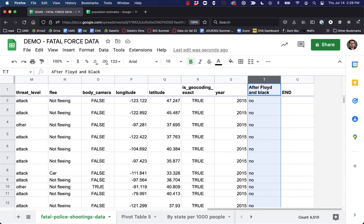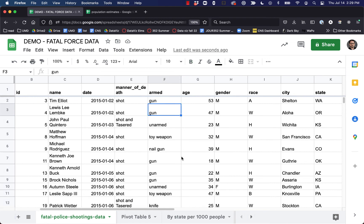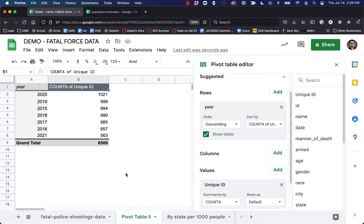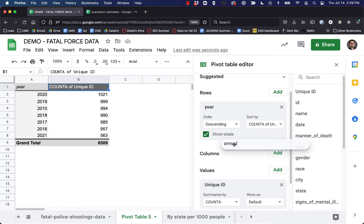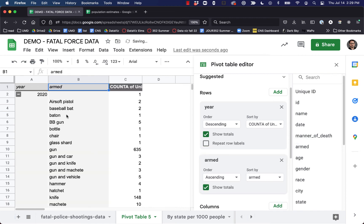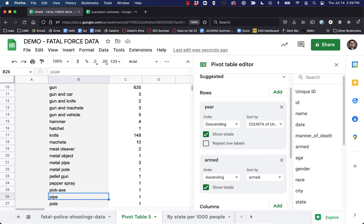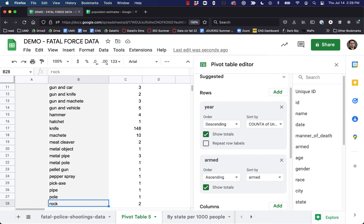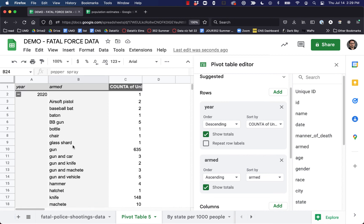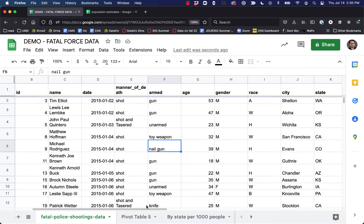I want to show you how to write an if-then statement that uses a regular expression. If you remember when we looked at our armed field earlier, there was 'gun,' but there wasn't just gun. Let's pull armed over in our pivot table so we can see. There was 'gun,' but also 'BB gun,' 'gun and car,' 'gun and knife,' 'gun and machete,' 'gun and vehicle,' 'pellet gun.' That makes it tough if we wanted to do some data work that looked at police killings of people who were armed with guns — the fact that 'gun' has been separated into a bunch of different categories.